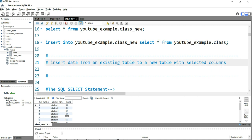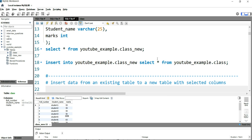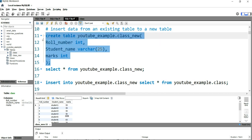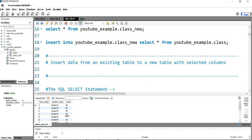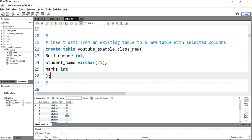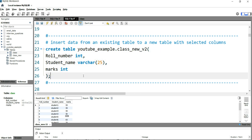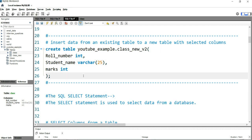I need to create a new table first. So what I'll do is create a new table — I'll copy and paste the query I used in my previous video. Instead of using 'class_new' I'll use 'class_new_version_two'. So first I'll create this table.